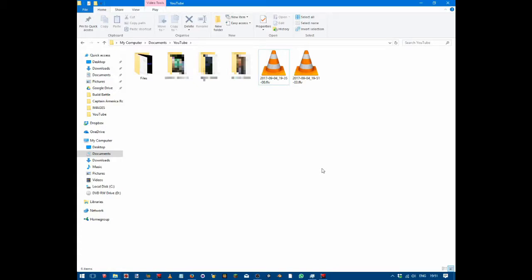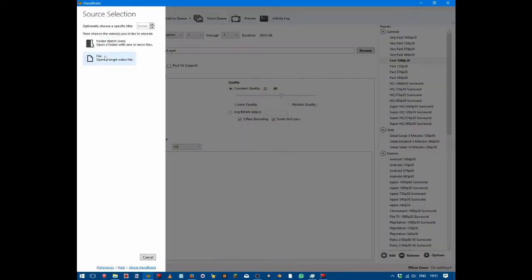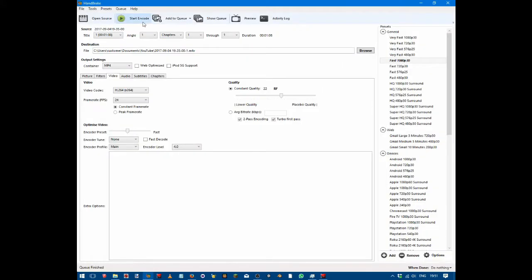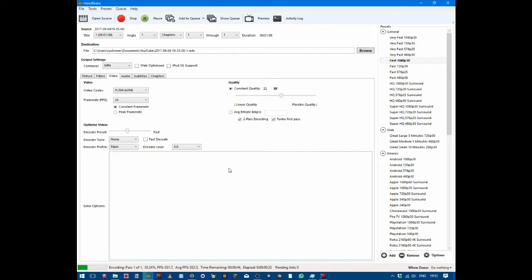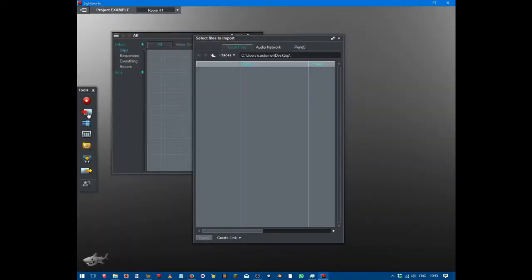Right, so you've recorded your video file, you've gone into your conversion software, you've started the encode, you then go into the Lightworks editor application and import your video.